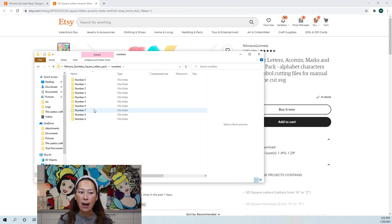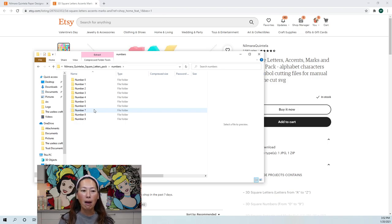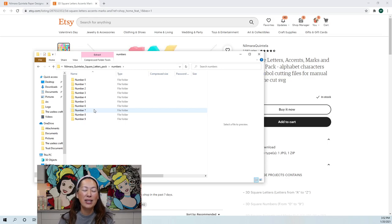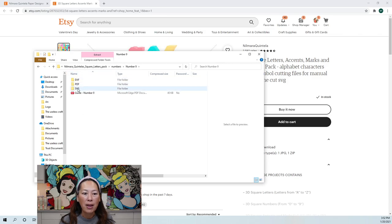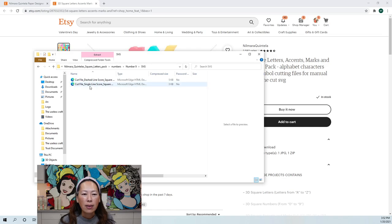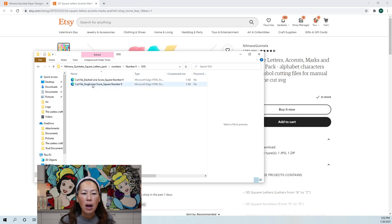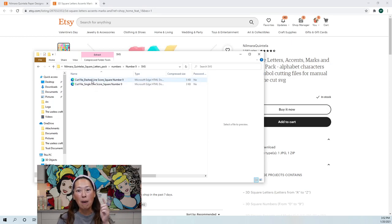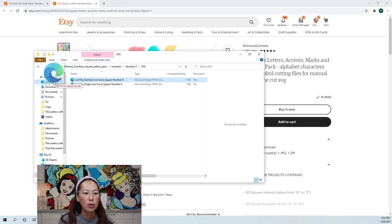I've had this file for months and I only upload them into Design Space as I use them. So go into number nine — I want the SVG file and I want the dash line version, because it cuts the dash line and it's so much easier to fold the tabs. I'm going to bring this over to my desktop.